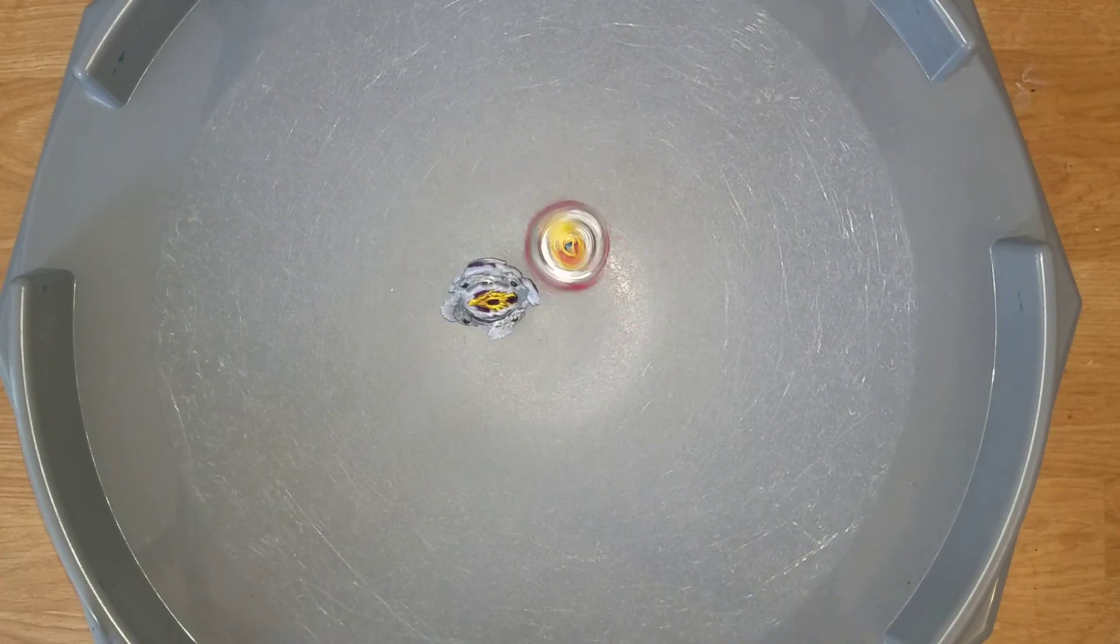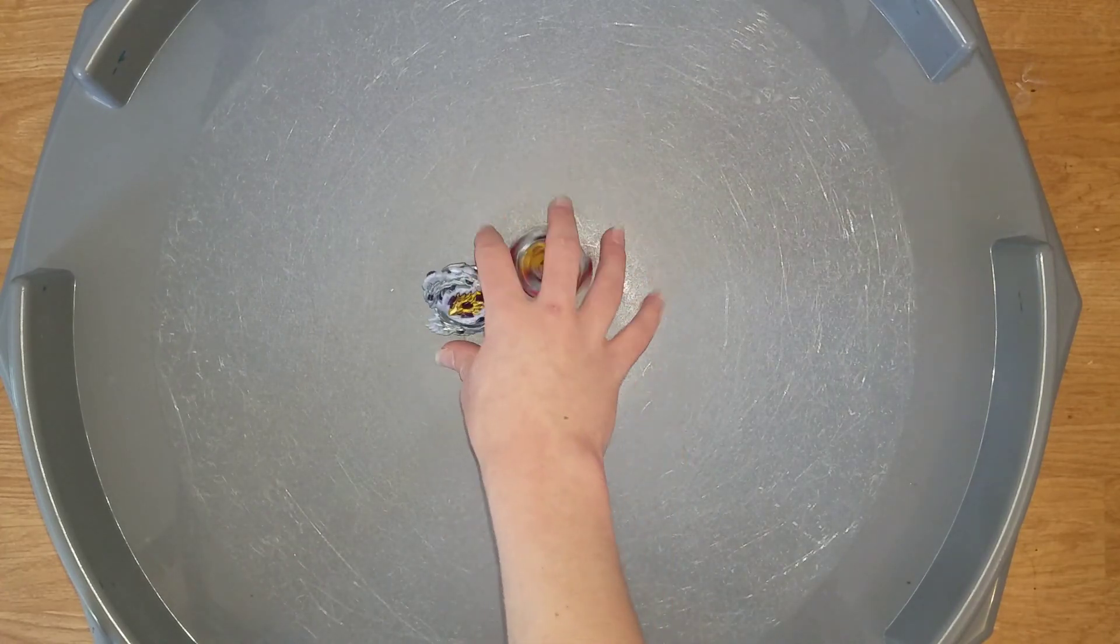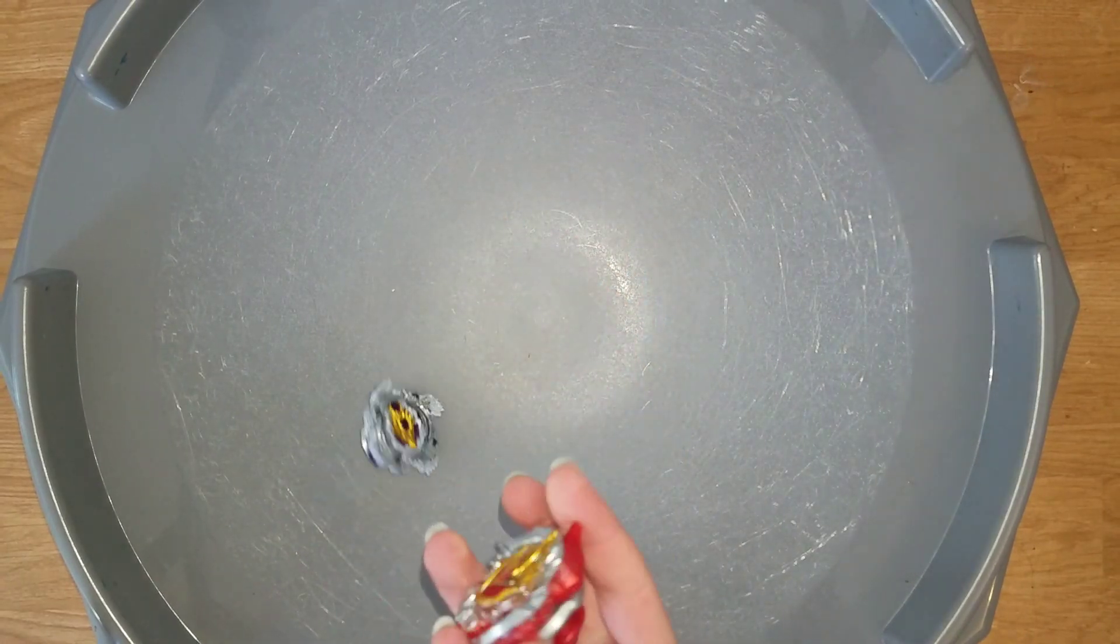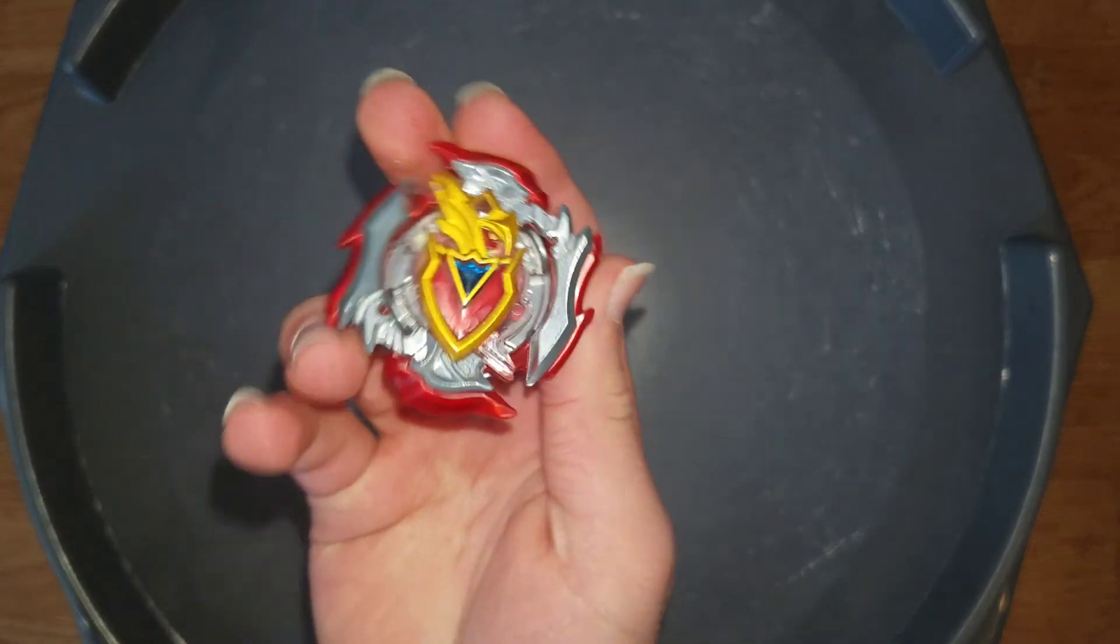Z-Achilles with the survivor finish. Z-Achilles wins by a score of 2-0.